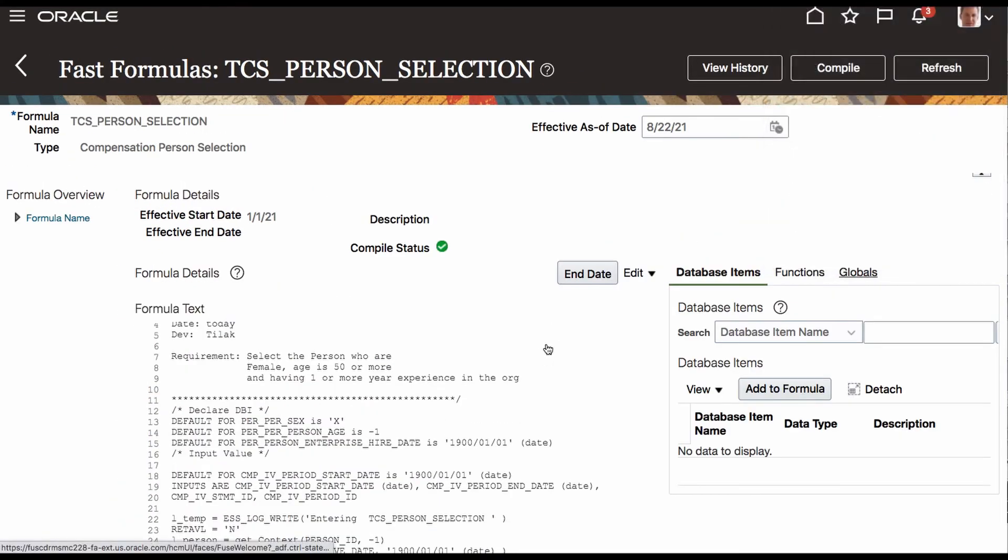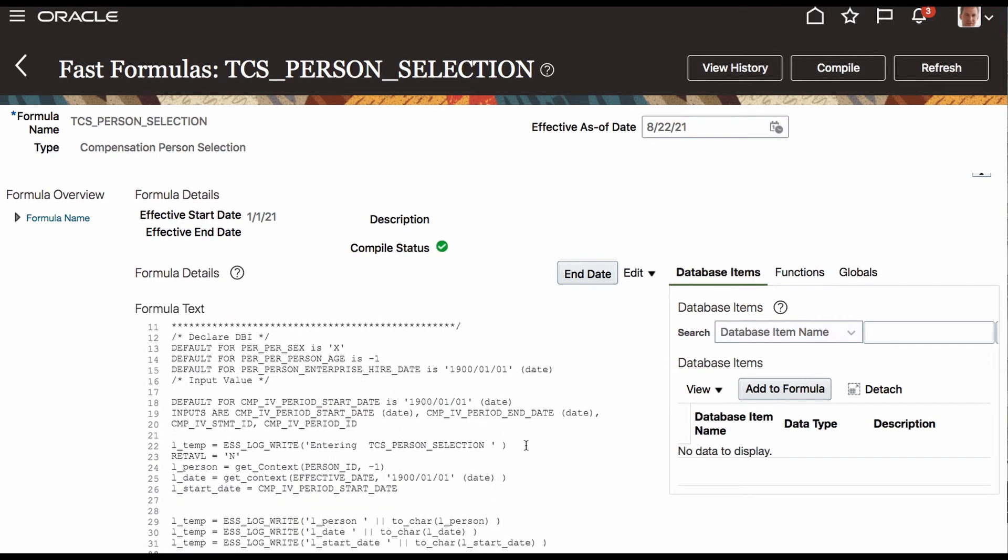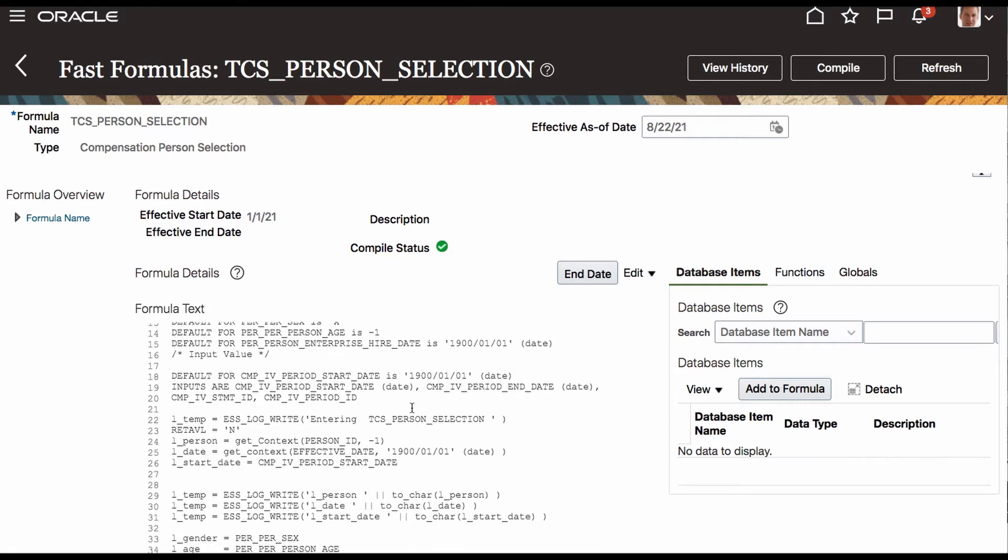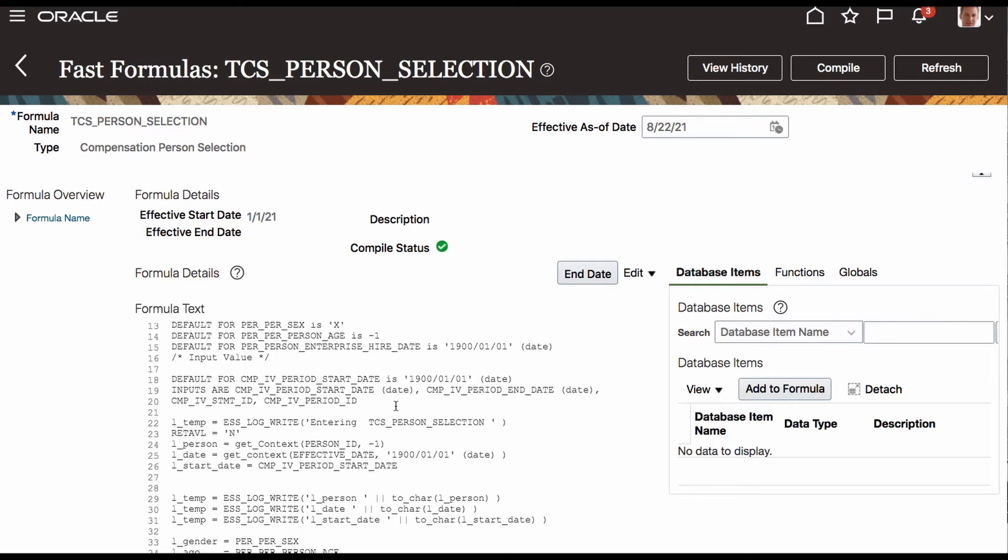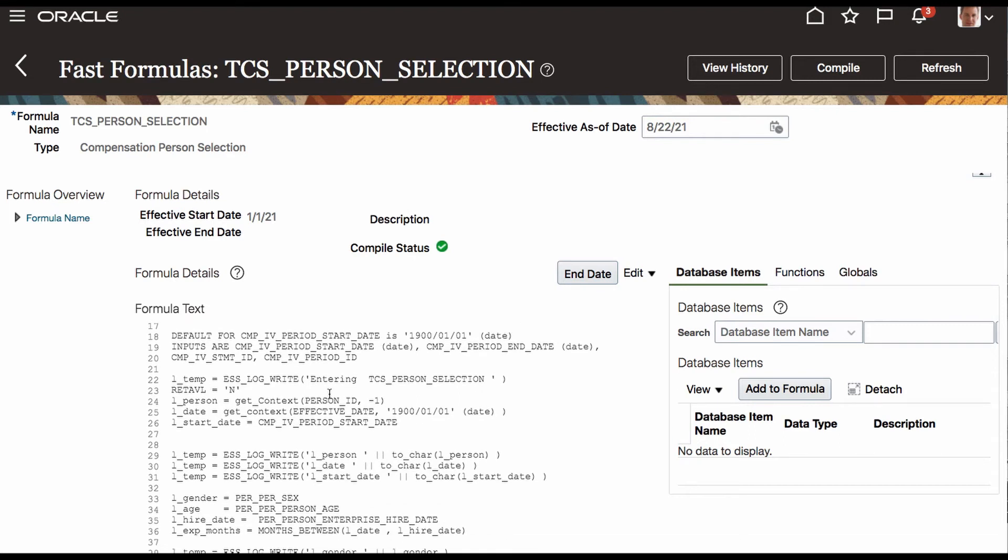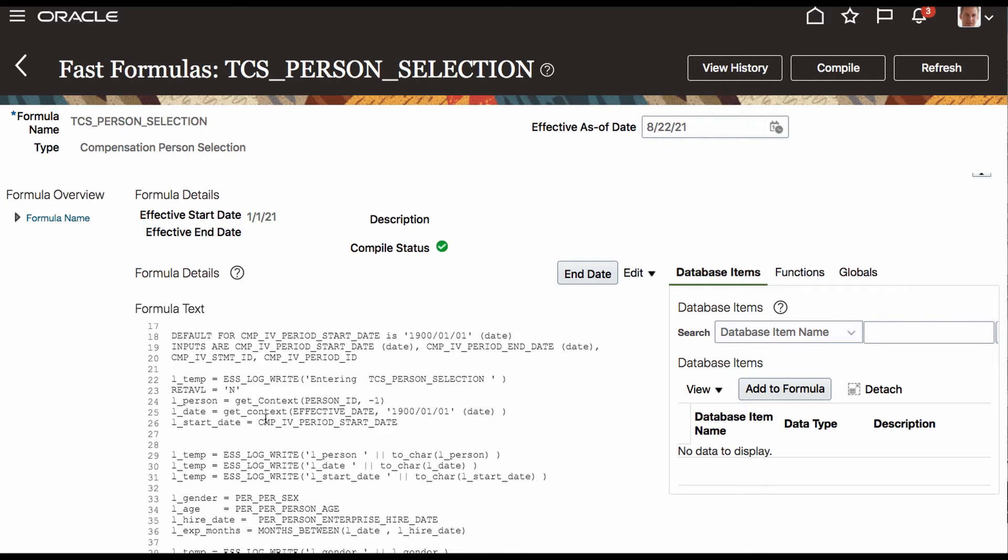As I said, we are going to validate the gender, age and the hire date. I'm also using the start date, which is a date, and period end date and the statement ID. Though I'm not going to use these input values, just I'm giving them for the understanding purpose. The log is created. So when the person is entering it, I always say use as much as possible logs when you are developing a fast formula. Once you are comfortable with the formula or once you validate the formula, you can either comment out or you can remove it. But make sure when you are developing a fast formula, write as much log as possible.